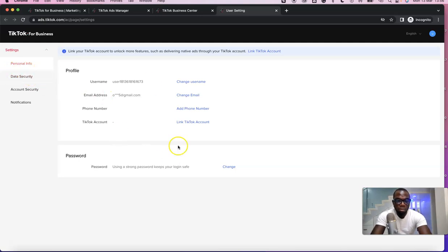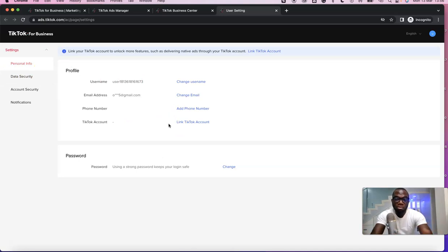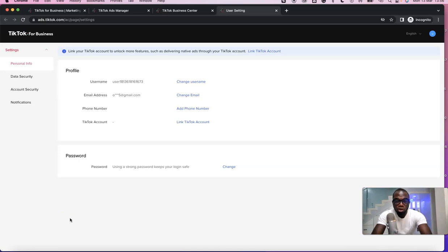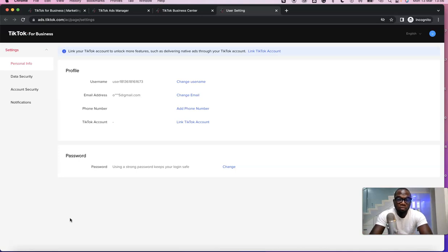That's basically how you can easily set up your TikTok ad account and start using the platform to promote your business, whether it's dropshipping or any other sort of business you want to promote on this social platform. If you liked the video, please give it a thumbs up, and if you haven't subscribed to the YouTube channel please subscribe to get more videos like this. Thanks for watching — I'll see you in the next one.